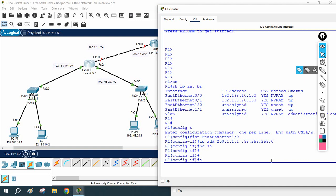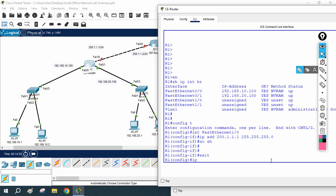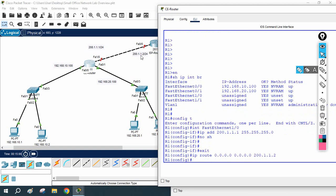Now I will create the default route as the ISP told me. I will write: ip route 0.0.0.0 0.0.0.0 and then forward all traffic towards the ISP IP — which is 200.1.1.2. So I created the default route towards the ISP.